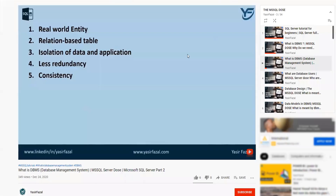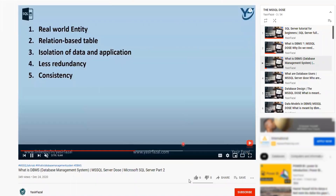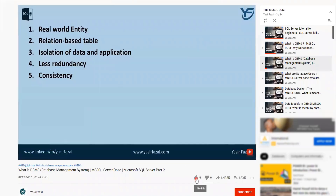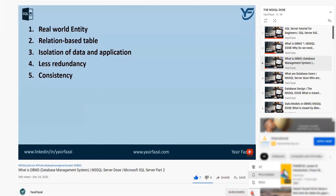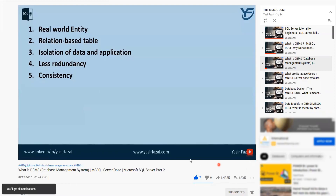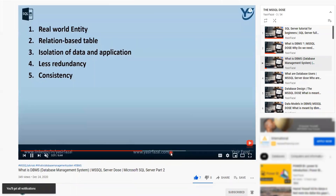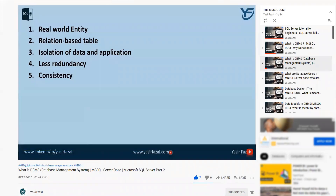Thanks for watching my video. Please do not forget to like, subscribe, and share my YouTube channel, Yasser Fazal. Please do not forget to hit the bell icon so that you get the latest video as soon as it is uploaded. As always, please spread the knowledge — thank you.